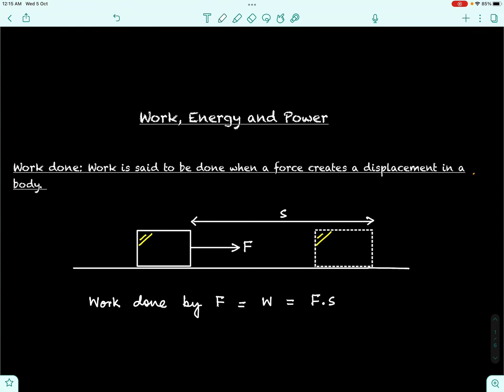Hello students, today we shall start with the chapter Work, Energy and Power, and we'll start with the definition of work done. This is the most simple definition: work is said to be done when a force creates a displacement in a body on which the force acts. Work is done by a force when a force acts on a body and creates a displacement in it. As you can see in this figure, block B moves under the effect of force F, and in a certain time reaches a new position, undergoing a displacement s.